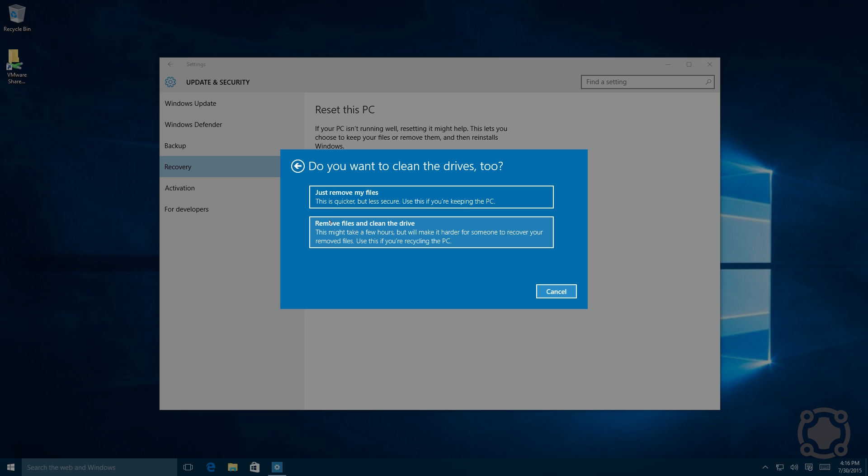And from here you even get two more options. You can just remove the files, which is a much quicker and faster process, or you can remove the files and clean the drive, giving you a scrubbed hard drive.